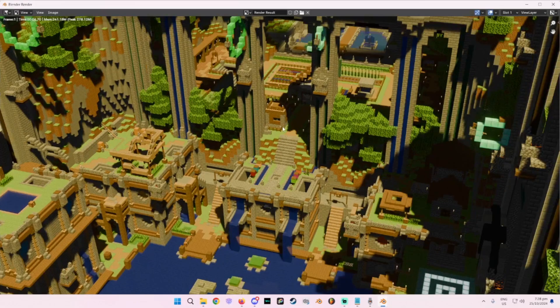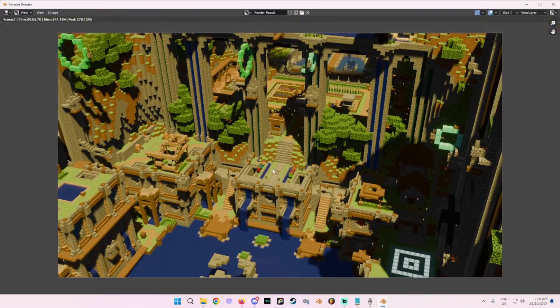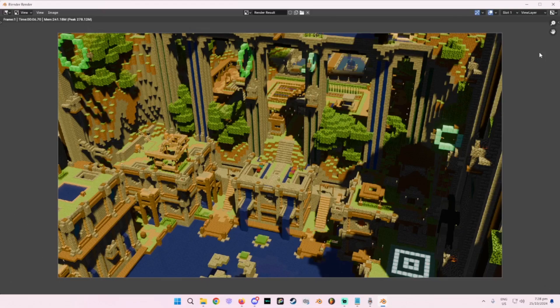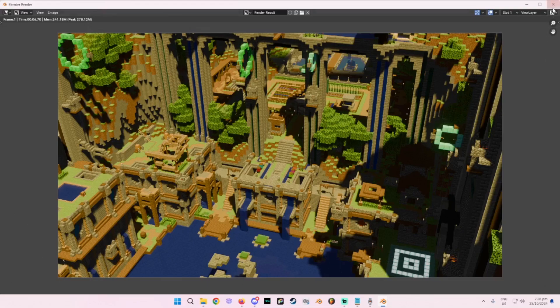And here you go, here's your little image. Isn't that neat? So congratulations, you've rendered your world in Blender really nicely without the need of shaders.